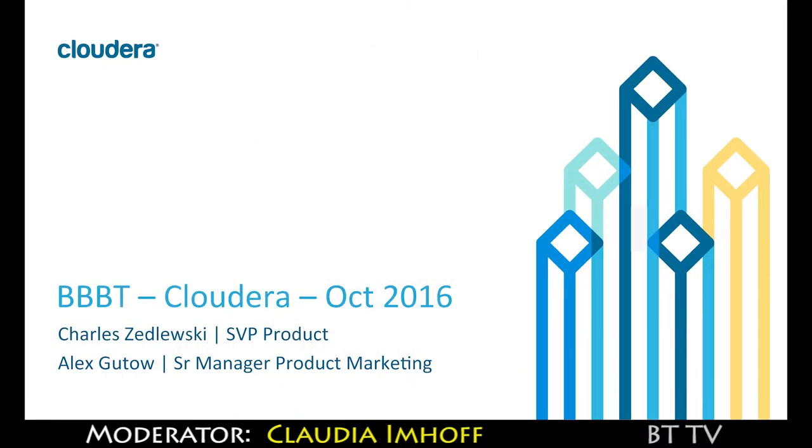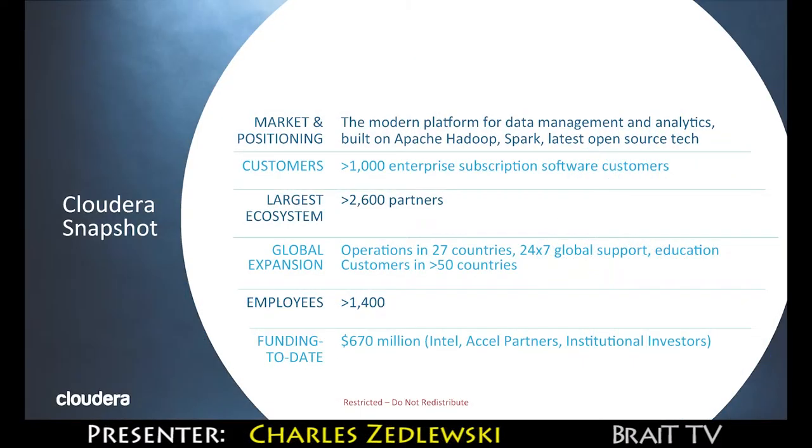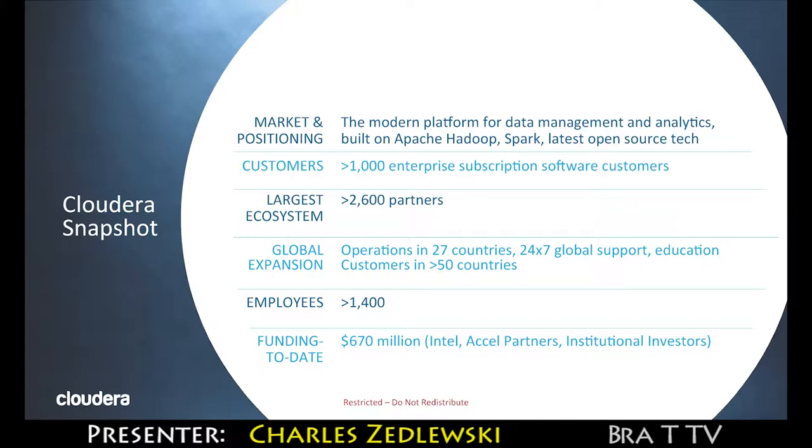My name is Charles Zedlewski and I lead the product group at Cloudera. We are today the world's largest open source data management company.